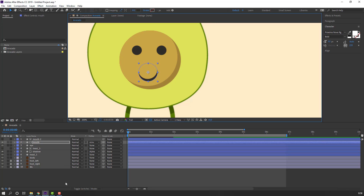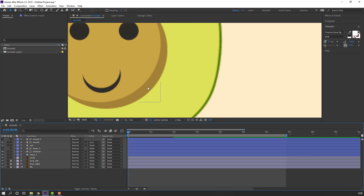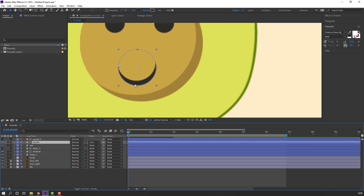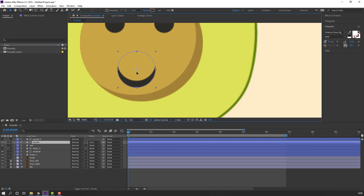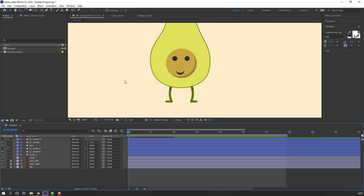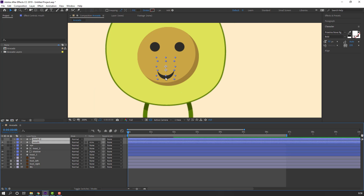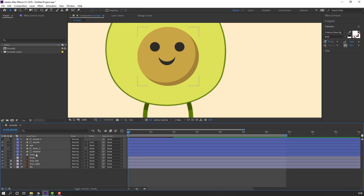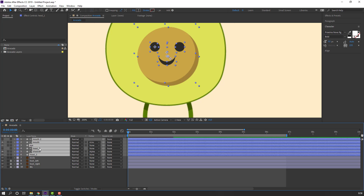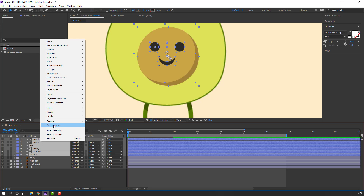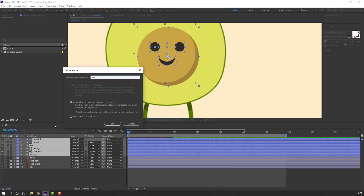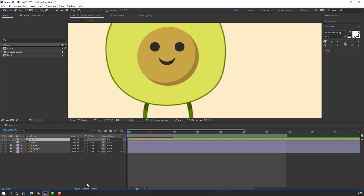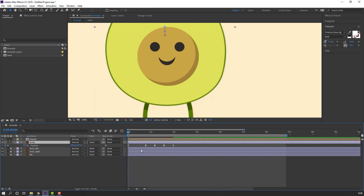Move to position for the smile mouth. Select these mouth layers and move up. Then select the head layers, right-click, Pre-compose, add a name, and click OK. Select the body, press U to show keyframes.